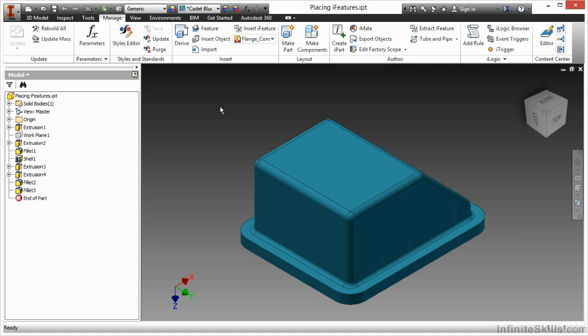In this video, we're going to take a look at placing iFeatures that we've created. On the Manage tab, if I go up to the Insert panel, I'll find two commands I can use to do this.